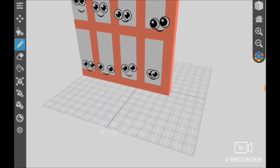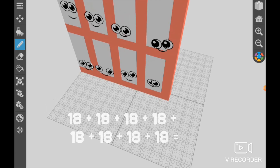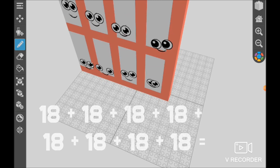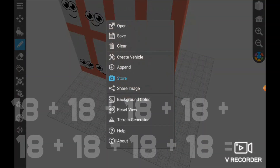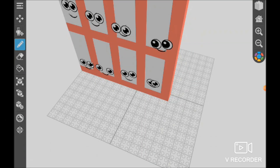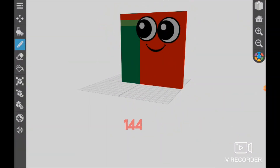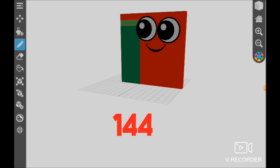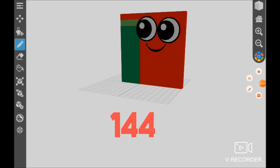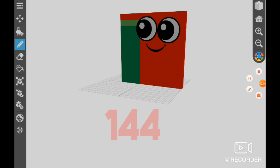18 plus 18 plus 18 plus 18 plus 18 plus 18 plus 18 plus 18 plus 18 plus 18 plus 18 equals 144. Bye guys, see you in my next video! Don't forget to hit the like button and the subscribe button.